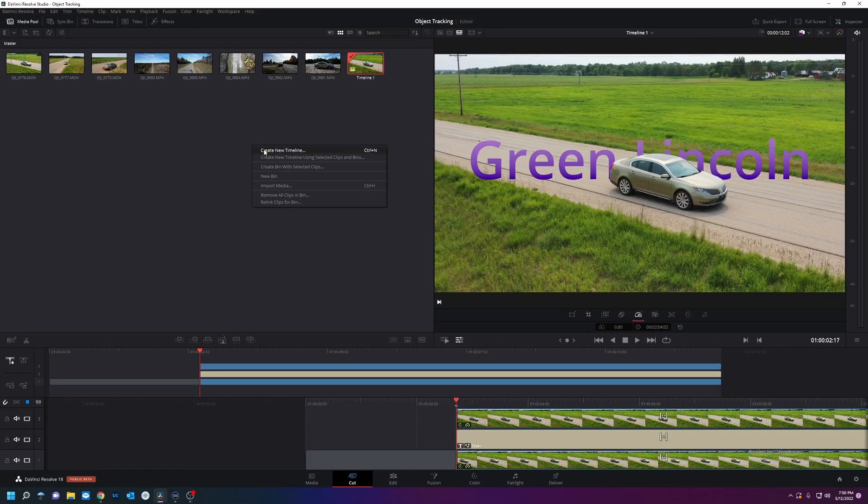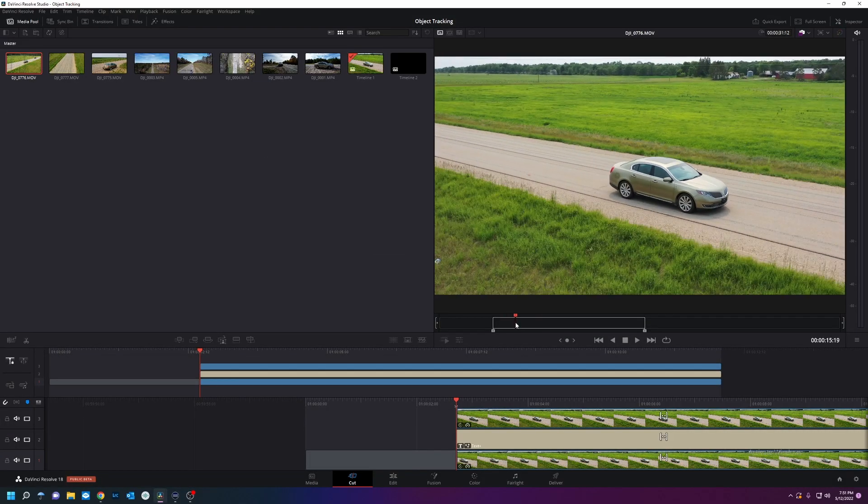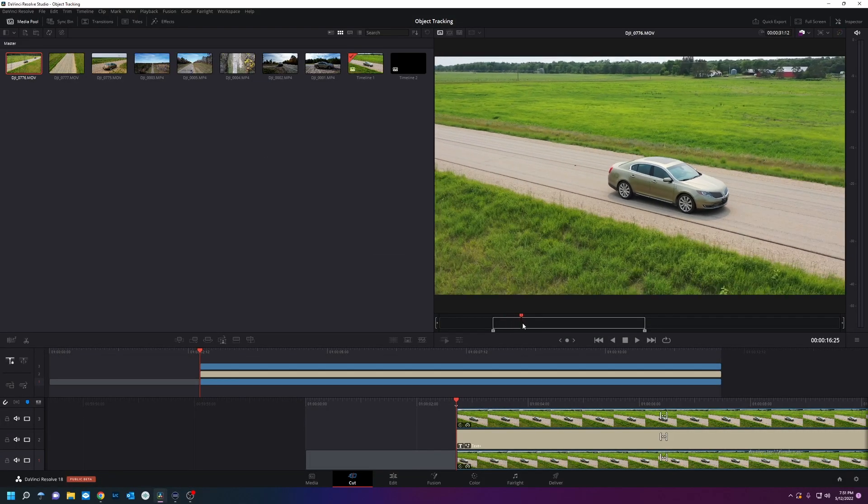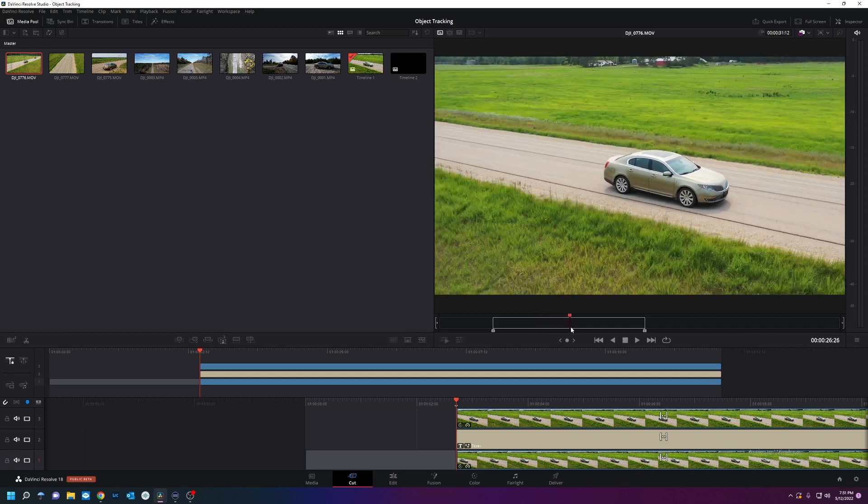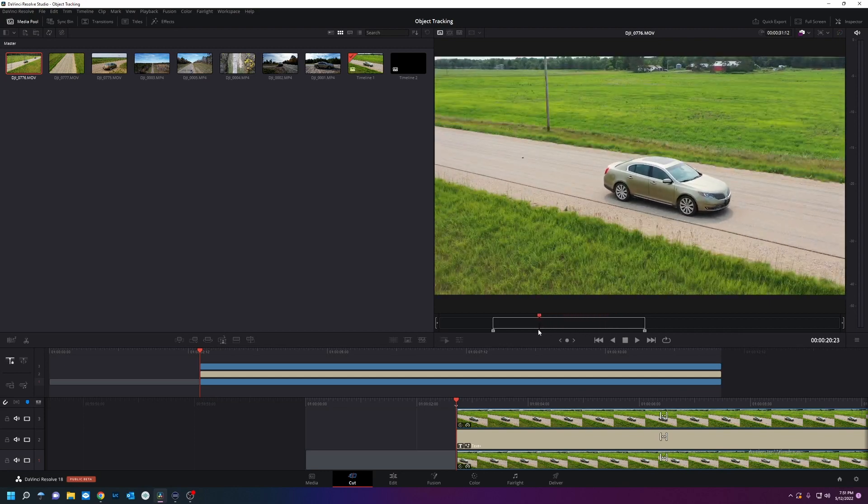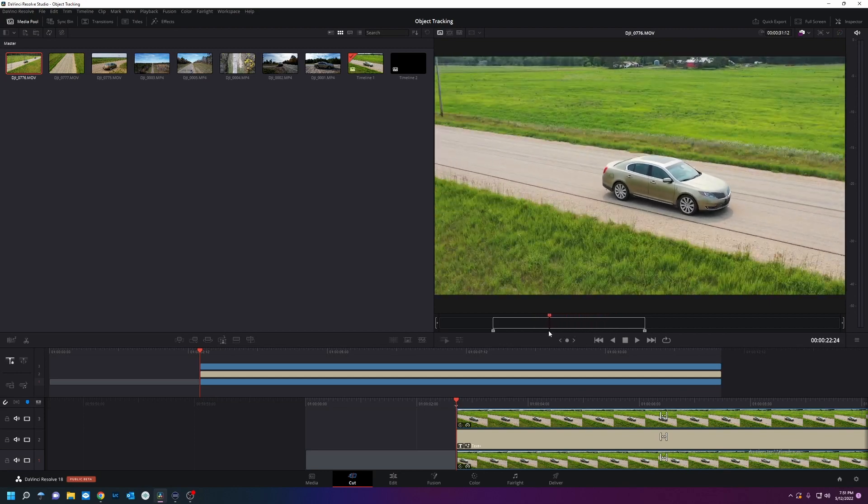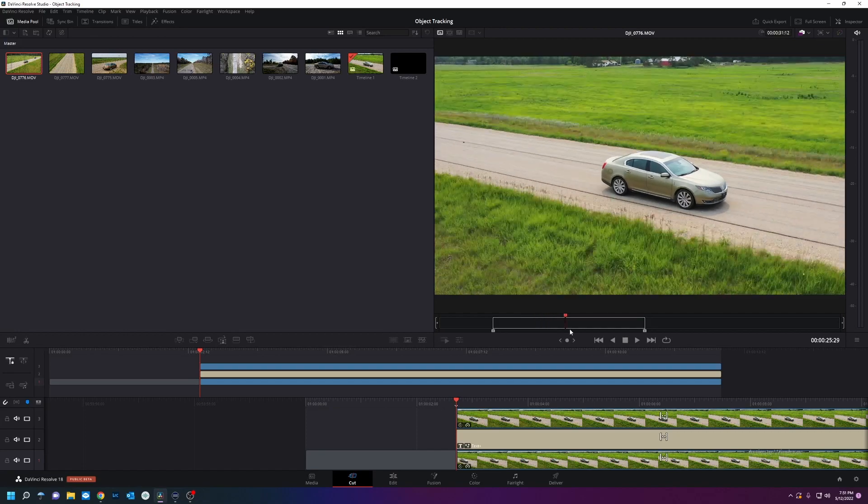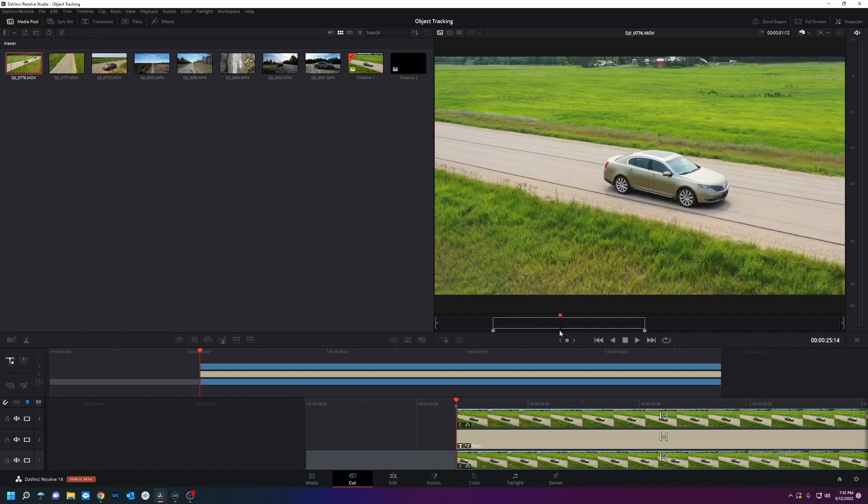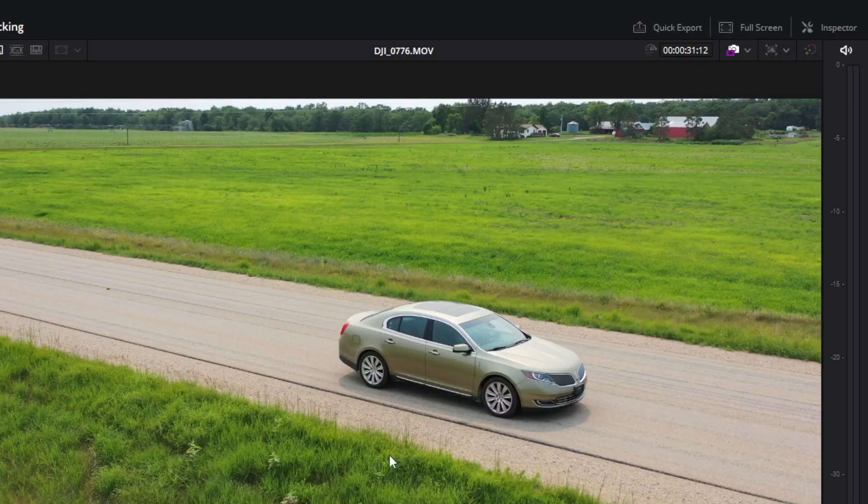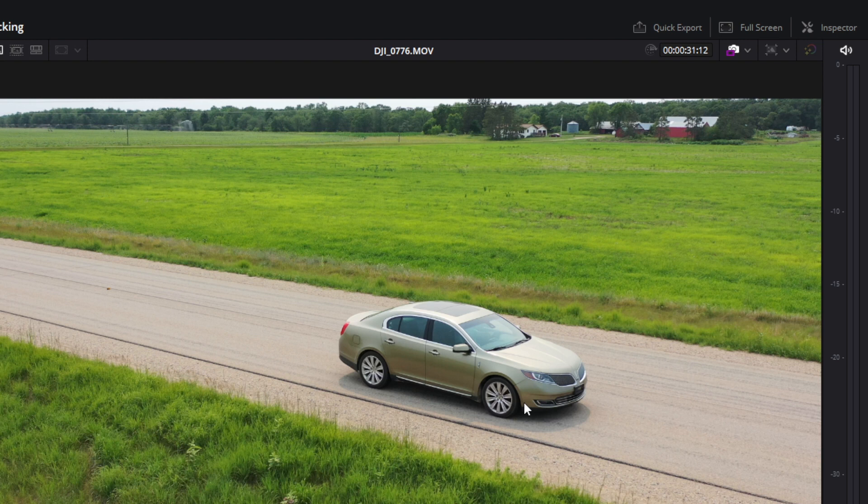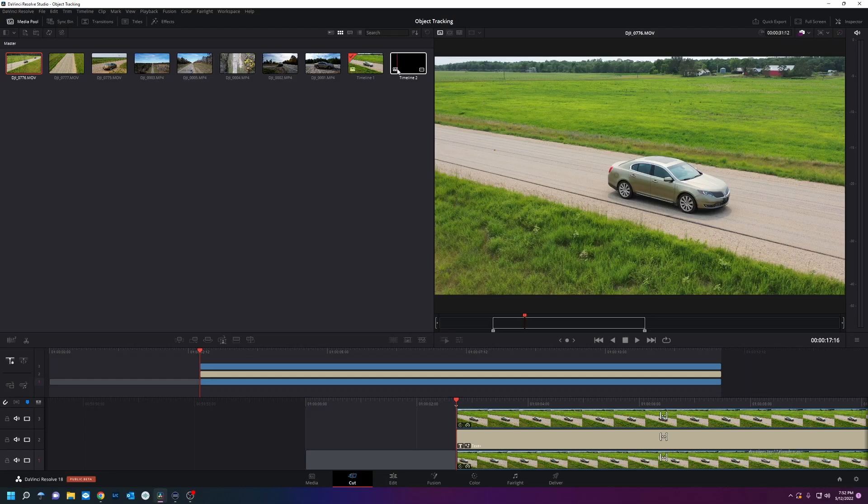So I'm going to create a new timeline. I have some footage of a car I shot with a drone. And what I want to do is object track or rotobrush out the car and put text behind it. Before Resolve 18 you would have to keyframe the entire car and go literally frame by frame and it would take hours.